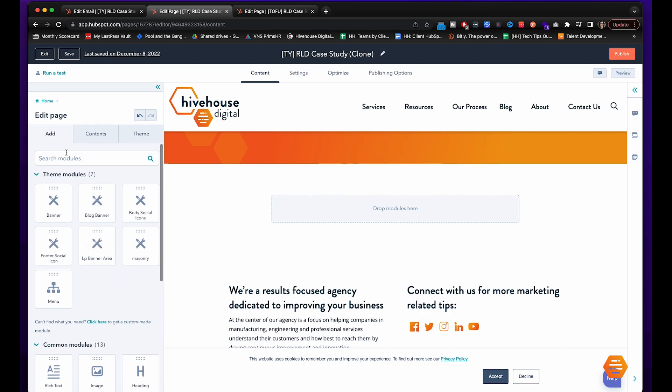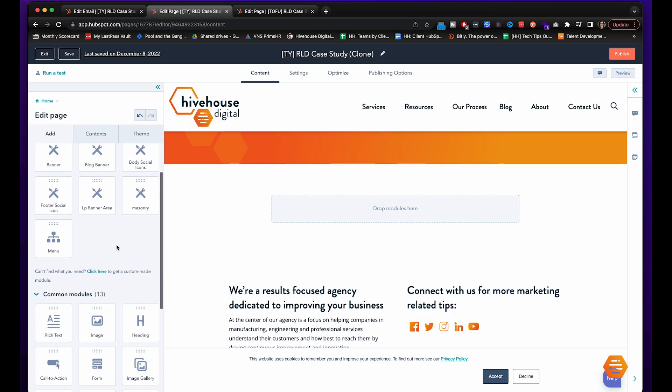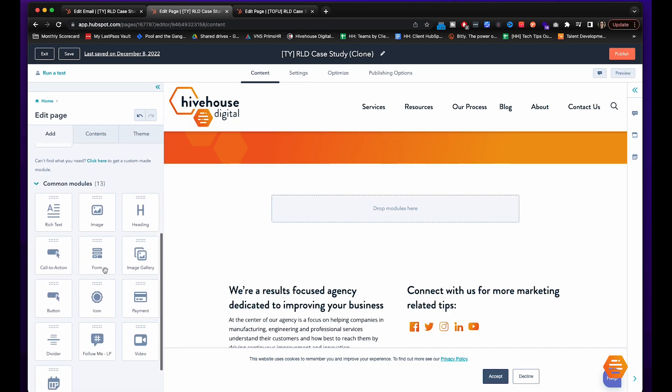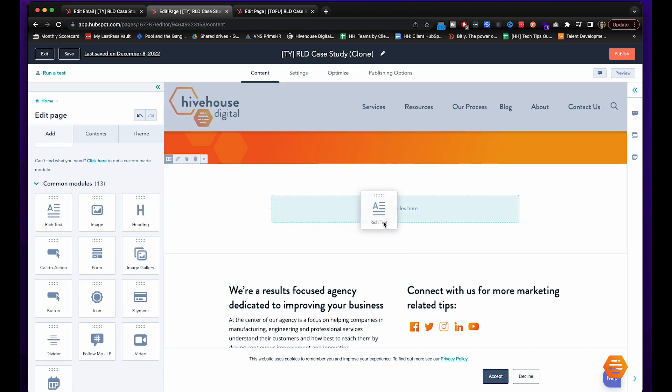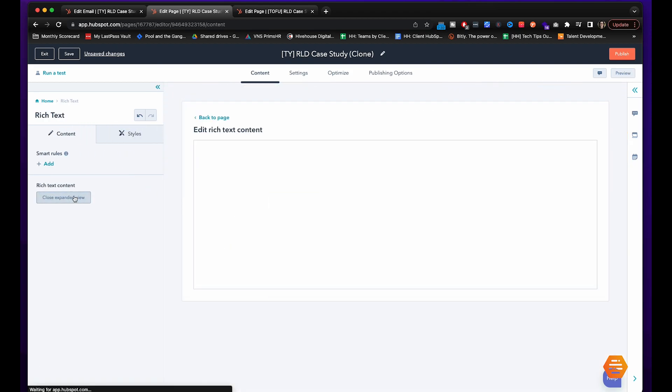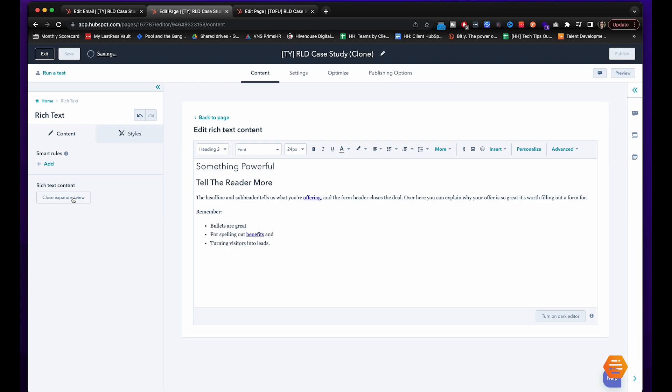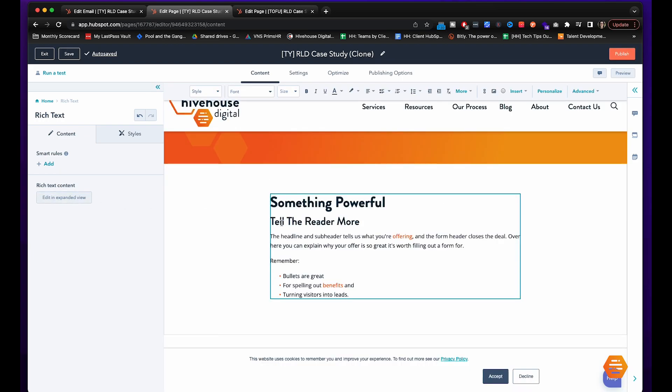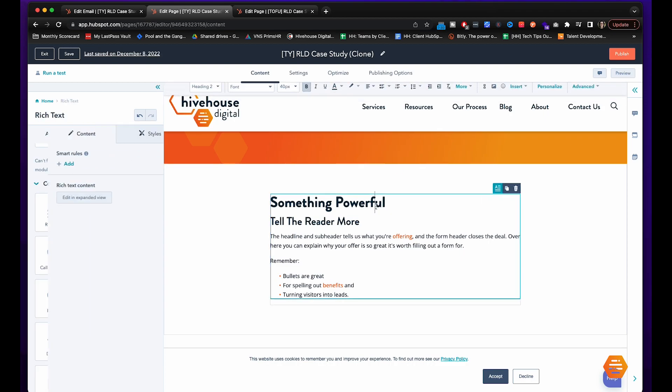So you have the modules over here to edit the page and I'm going to drag rich text over. You can either edit it in this expanded view or you can edit it right here.